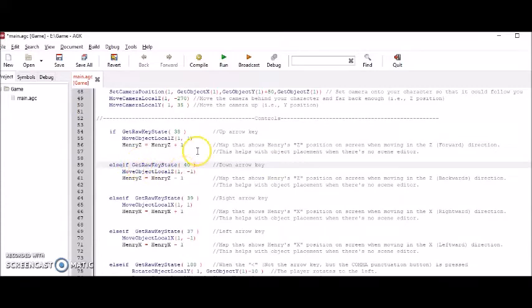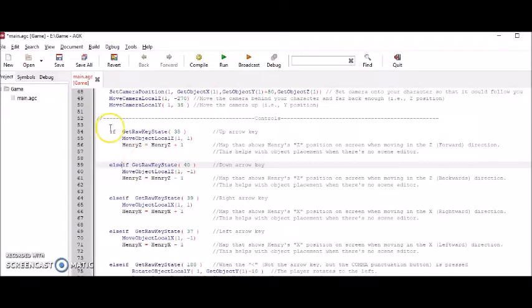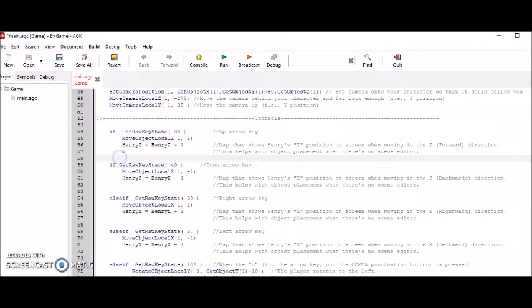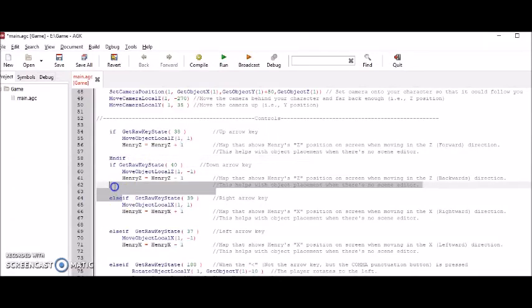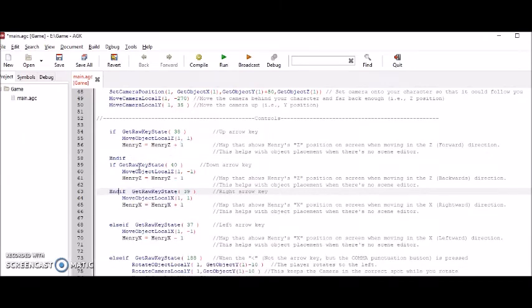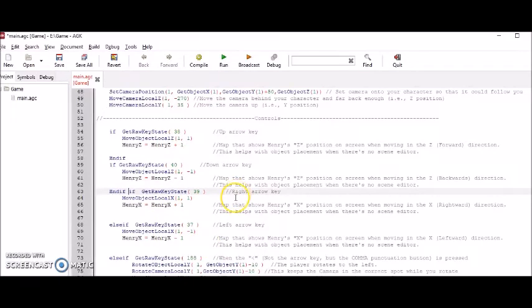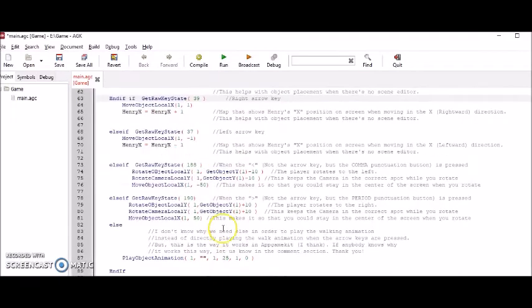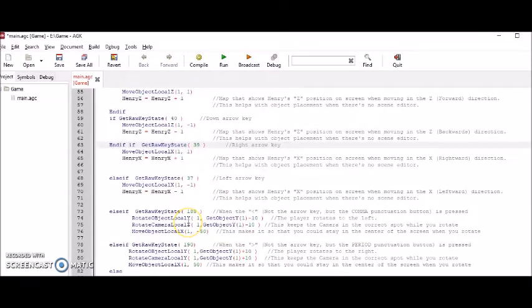Next is the control section. Now there's two ways to set up this control section. You could do all if and endif sections like this. You could just do endif here and then delete else and put endif here. And you can do all your controls like that too. And that's the way I used to do this. You could do it that way.